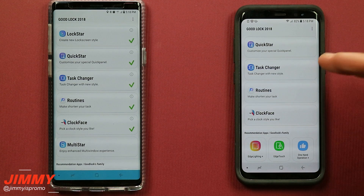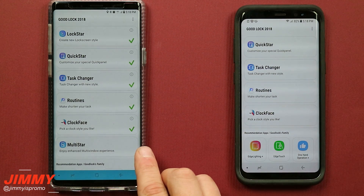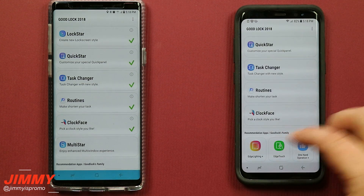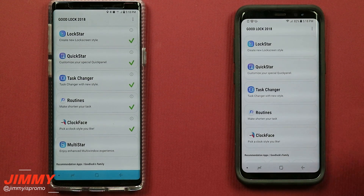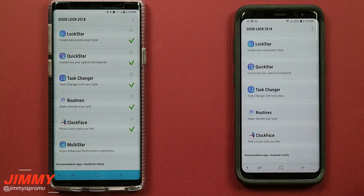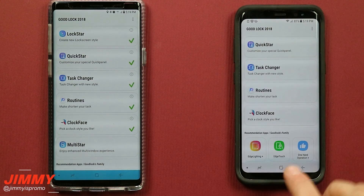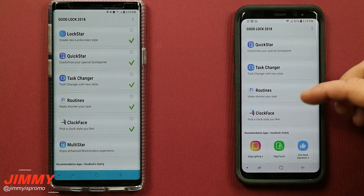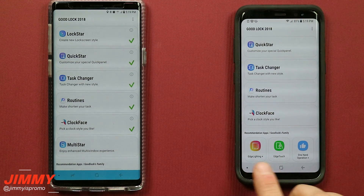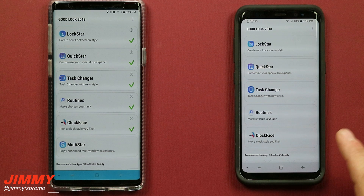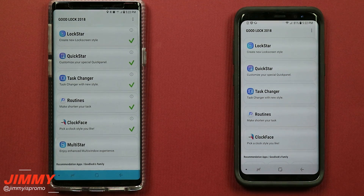Because this phone is not running 8.1 - it's still running 8.0 - I will not see the Multi-Star option on this device. If you have a phone running 8.1 or the Galaxy Note 9, you will see one more option. This phone is actually the Galaxy S8, so some of these may look a little different. If you upload this on a different phone - say the Galaxy S8 Active - because that screen doesn't have the Infinity Display, you won't see Edge Lighting or Edge Touch. The main features you want to see are Lock Star, Quick Star, Task Changer, Routines, and Clock Face.